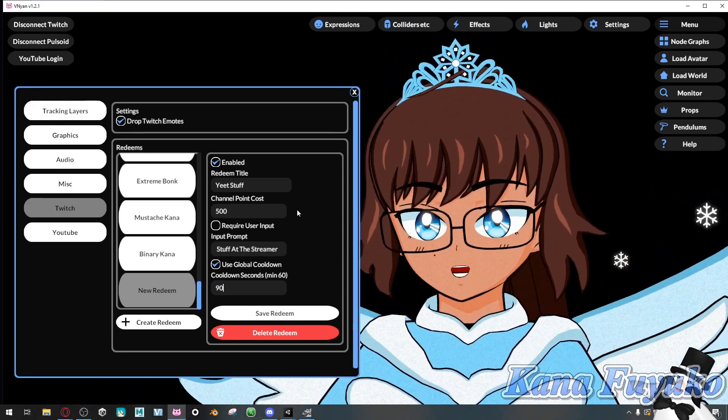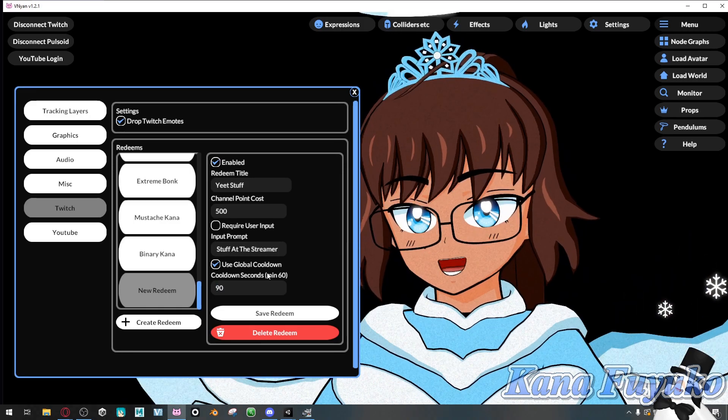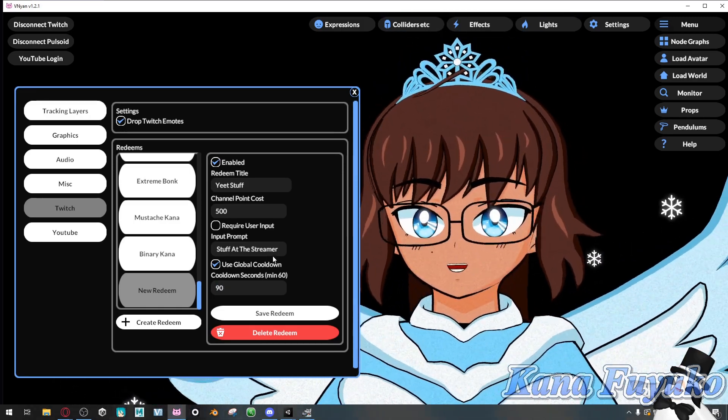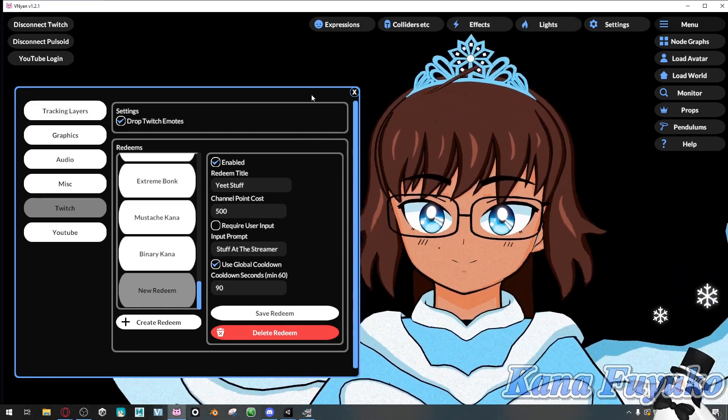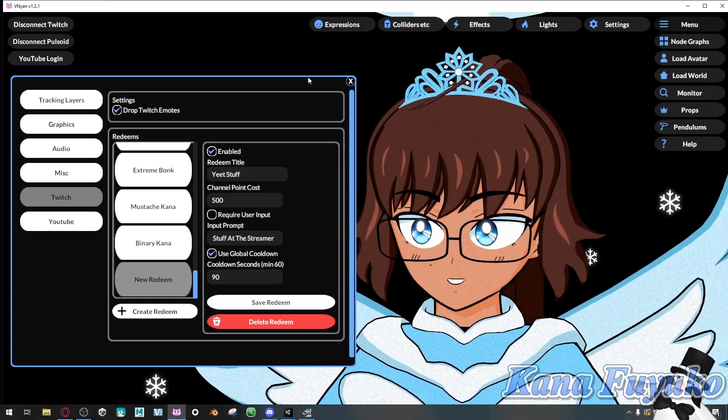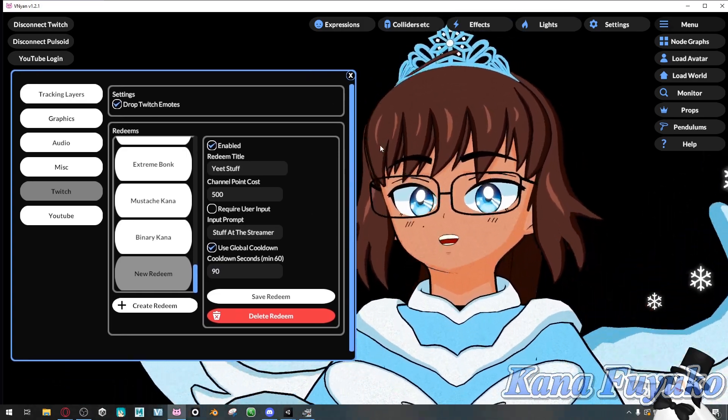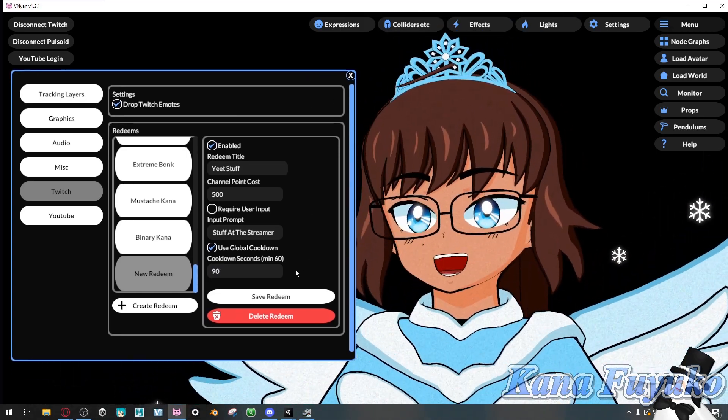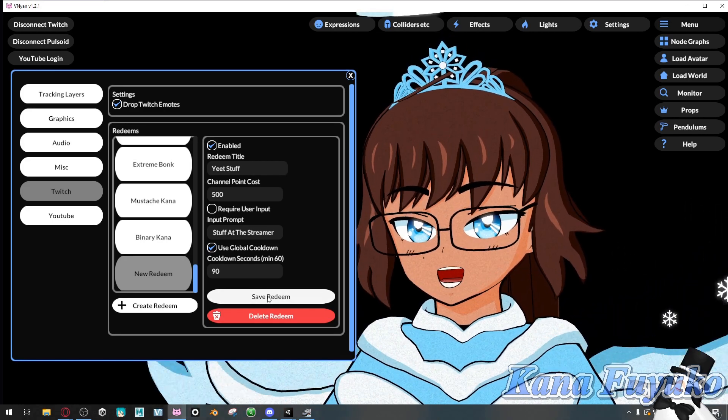Just as an example, you don't have to set up a cooldown, but you may want to depending on if your viewers might use your redeem. And then click on Save Redeem.